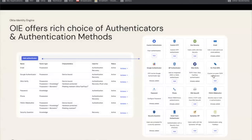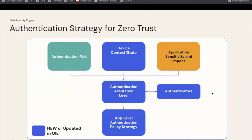First thing to understand in the model is authenticators. You can add authenticators — specifically ones like FIDO2, YubiKeys, or smart card authenticators — which are important in some assurance levels as defined by NIST. When implementing your strategy for architecting policy, you're going to be using: authentication risk, device context, and applications sorted into different sensitivity levels. Authentication risk and application sensitivity grouping is not completely new from Classic. The boxes in blue show where OIE provides significant improvements. Once you have this first layer, you go into the assurance level, link that to authenticators, and define your authentication strategy.